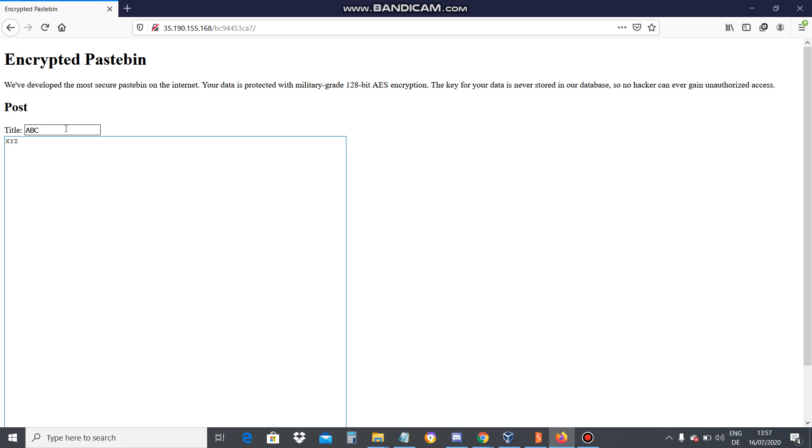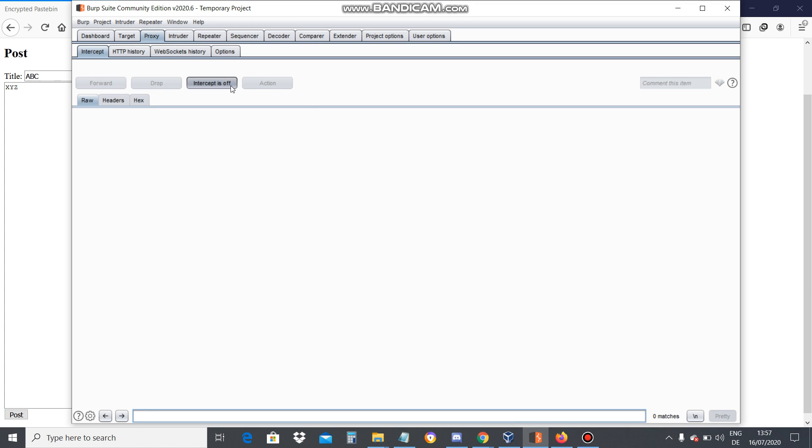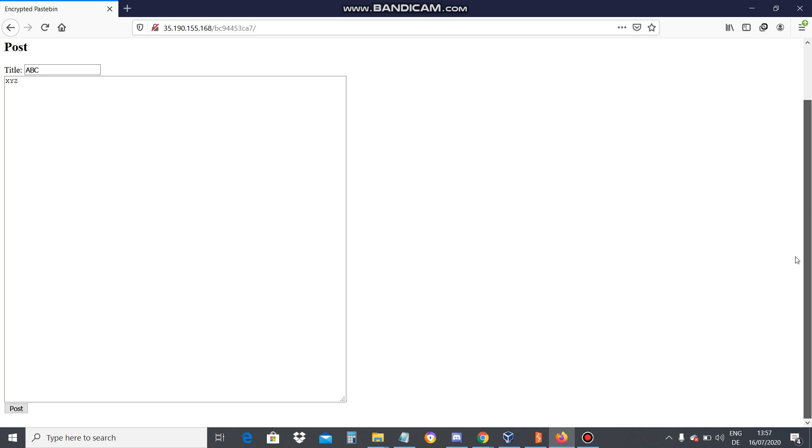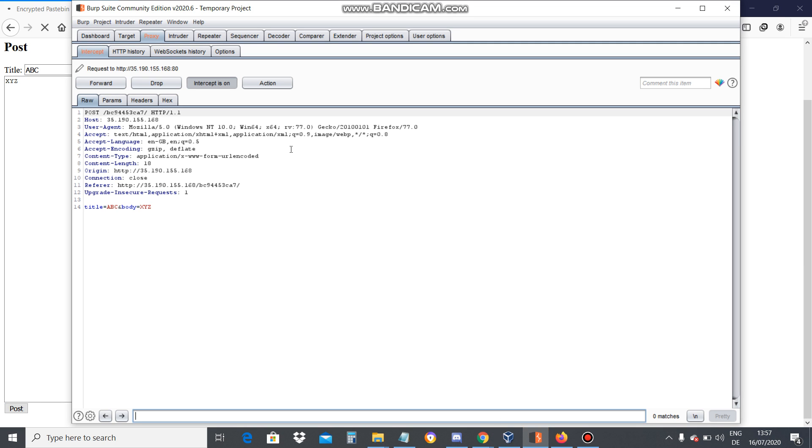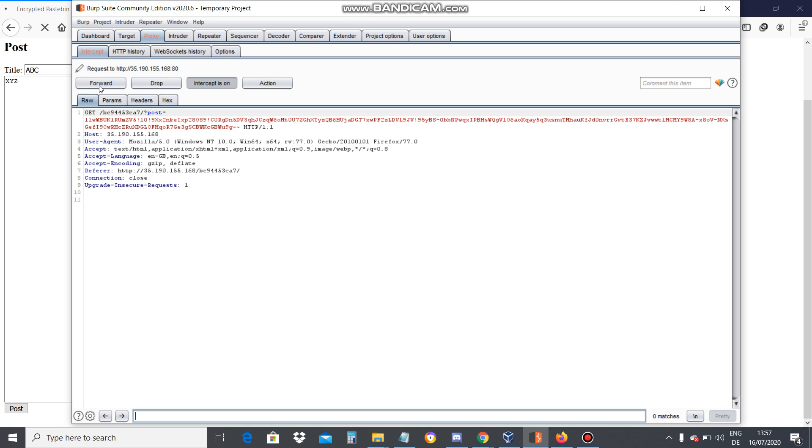And intercept this traffic in Burp Suite. So for that, my Burp Suite has to be on, intercept is on. Then post it. So as you can see, I have obtained it here. Click on forward.